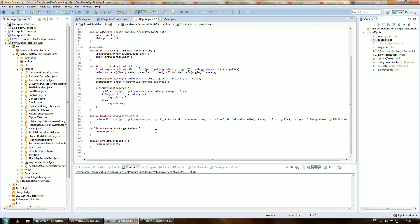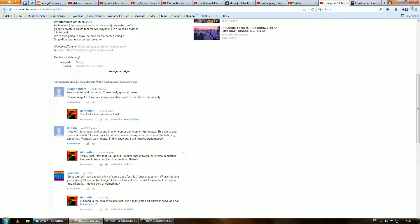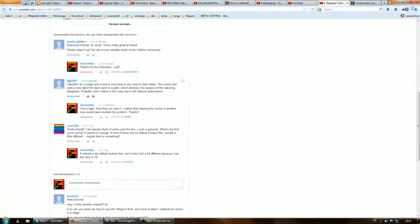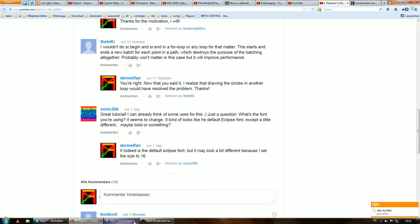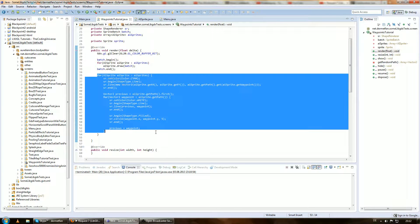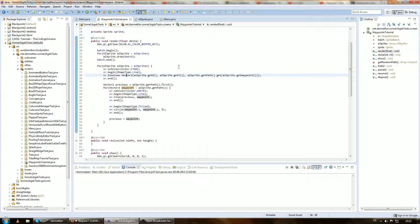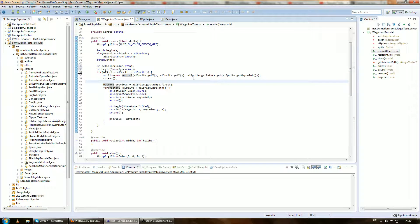That's it for the AI sprite. Now just one quick thing for the waypoints tutorial — and that's actually from user 'kiwi', who noticed that sr.begin and sr.end for the ShapeRenderer inside the for loops is actually a pretty weird idea. I can zoom in on that so you can read it — but thanks to this, we can improve this for loop thing. It will look a little more complicated but it will improve our performance.